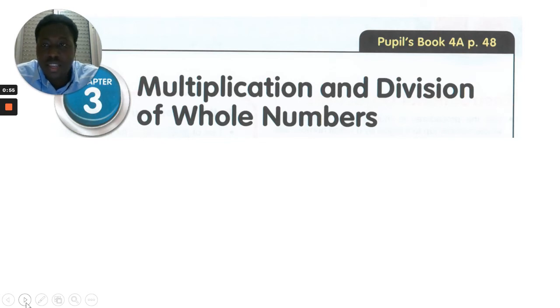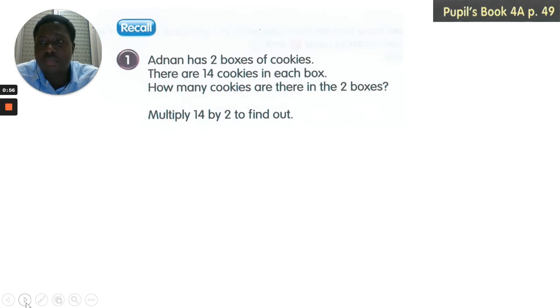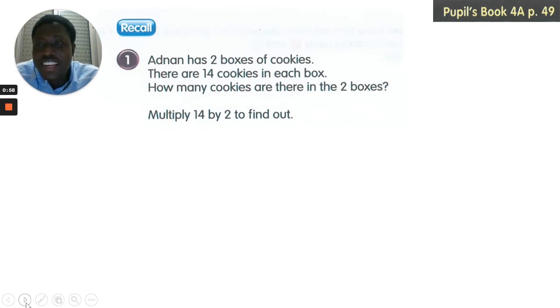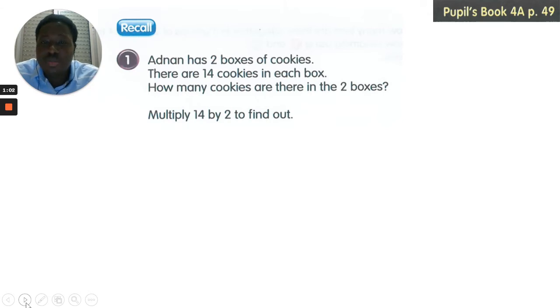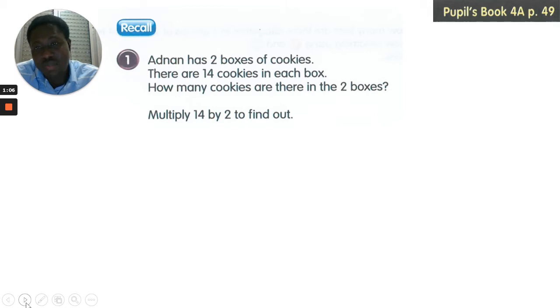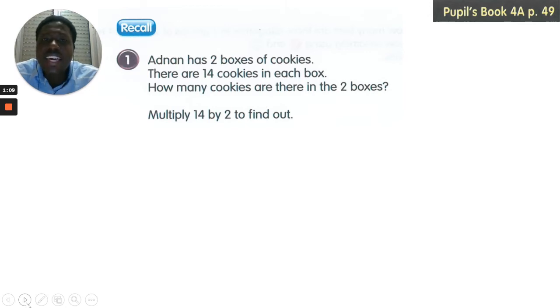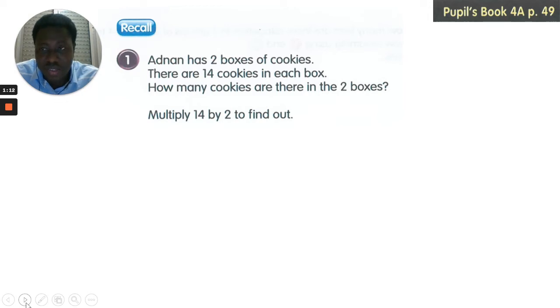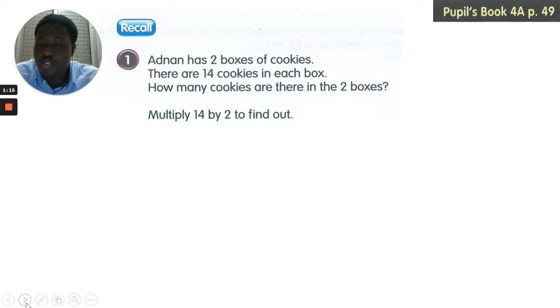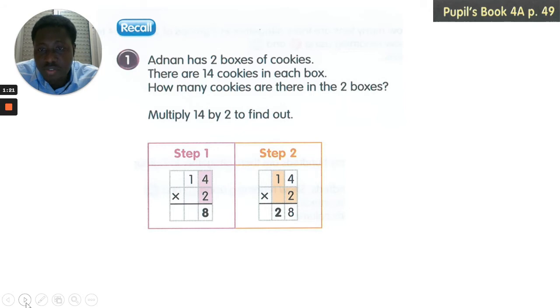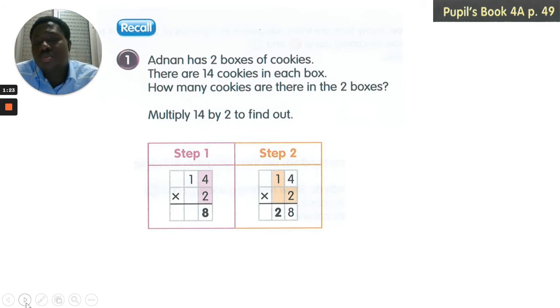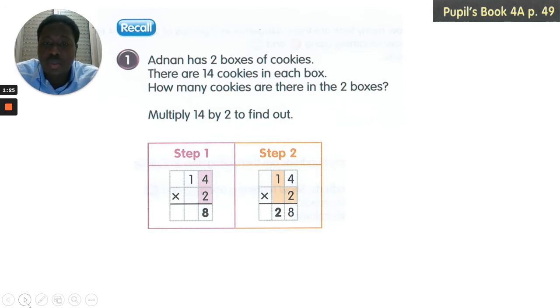If you're with me, come with me and let's recall this one. Hannah had two boxes of cookies. There are 14 cookies in each box. How many cookies are there in two boxes? So you multiply 14 by 2 to find the answer. Step 1, you multiply 2 by 4 to get 8. Step 2, we multiply 2 by 1 to get 2. So 14 times 2, our answer is 28.